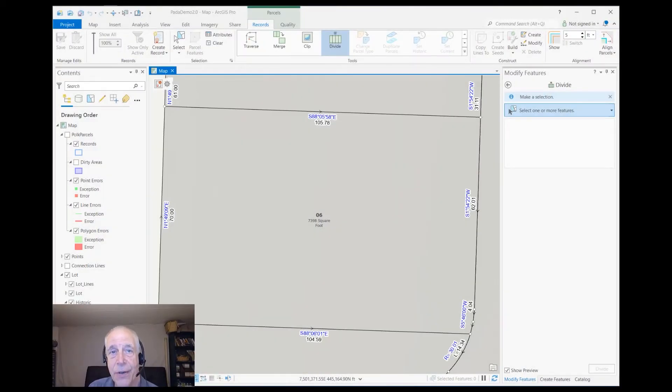Hi, I'm Jack Horton and I'm an Ezra instructor, and I'm here to show you how to divide a parcel into equal parts.